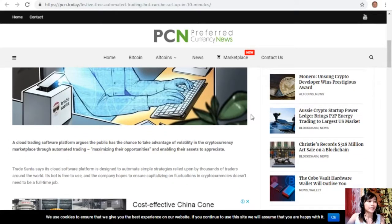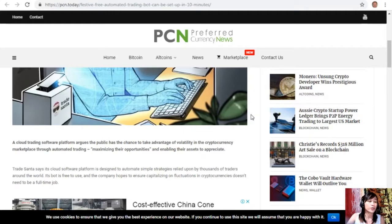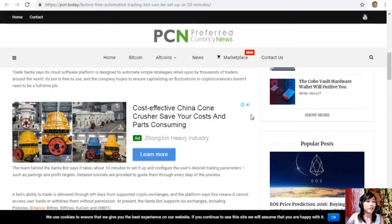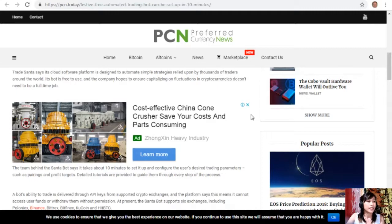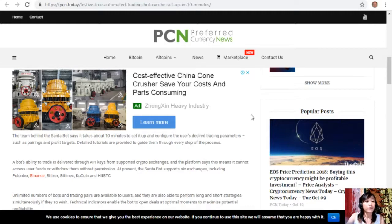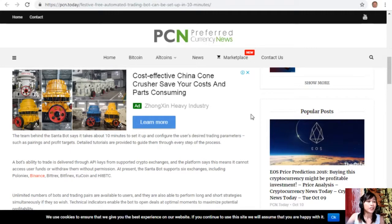TradeSanta says its cloud software platform is designed to automate simple strategies relied upon by thousands of traders around the world. Its bot is free to use and the company hopes to ensure capitalizing on fluctuations and cryptocurrencies doesn't need to be a full-time job. The team behind the Santa bot says it takes about 10 minutes to set it up and configure the user's desired trading parameters. A bot's ability to trade is delivered through API keys from supported crypto exchanges, and the platform says this means it cannot access user funds or withdraw them without permission. At present the Santa bot supports six exchanges including Poloniex, Binance, Bittrex, Bitfinex, Kucoin and HitBTC.